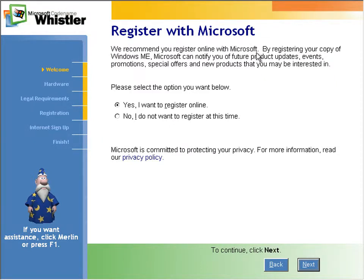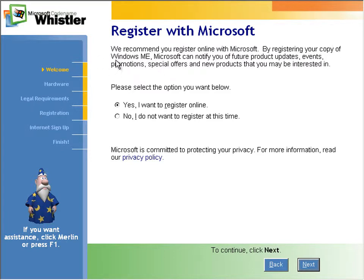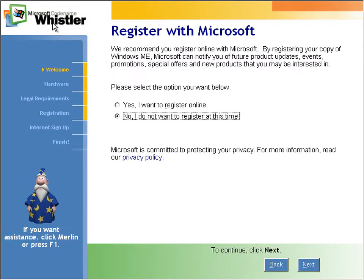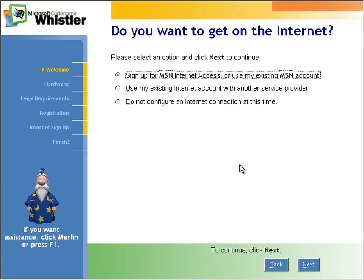And you see they didn't change it everywhere. It says here we recommend you register online with Microsoft. By registering your copy of Windows it shows me Microsoft can notify you offer of product updates and all that. So yeah, they didn't quite change everything but they got most of it right.